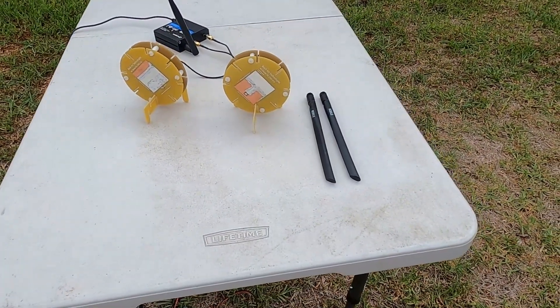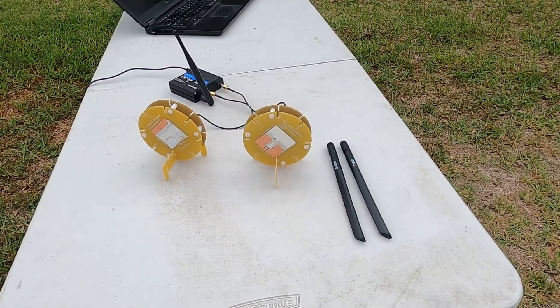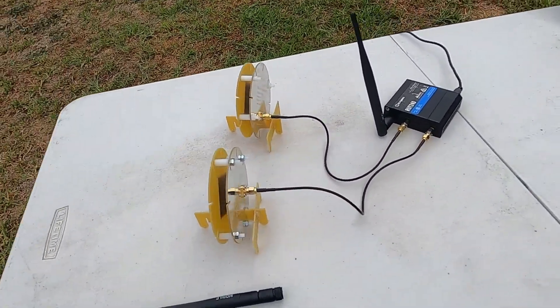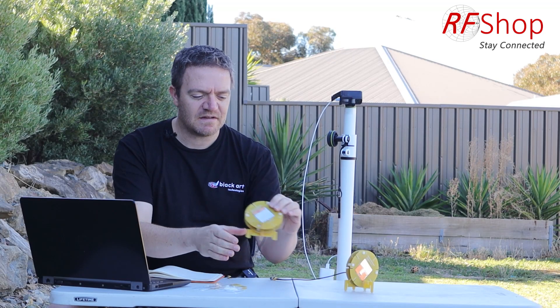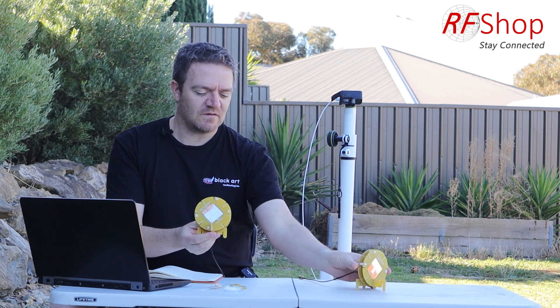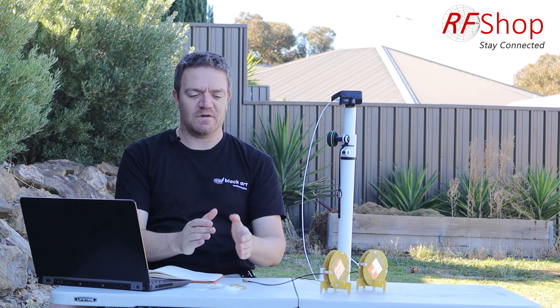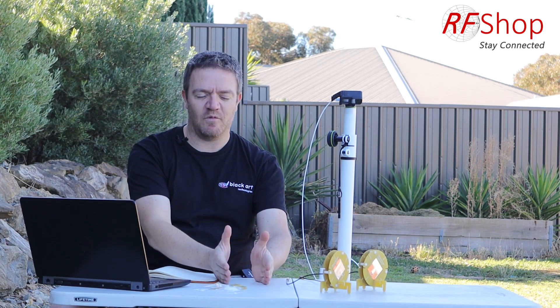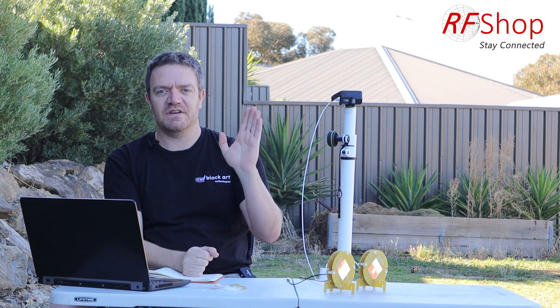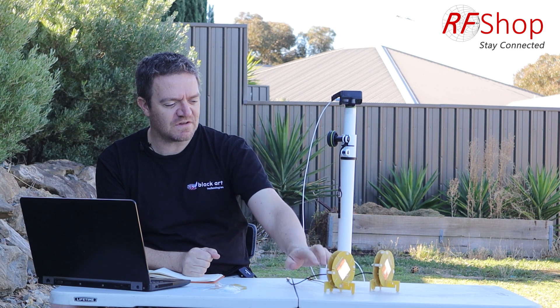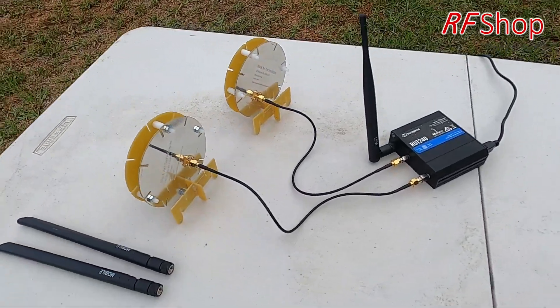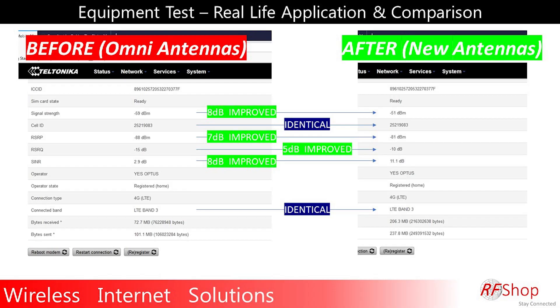I connected these two antennas last Saturday to a Teltonika 240 — the same model I always use — using Optus SIM cards. I connected both antennas to the Teltonika after doing a baseline test with the Teltonika by itself using its standard omni antennas. The Teltonika with its two omni antennas was on the table. Once I knew which direction my base station was in, I put the two new antennas on the same table and replaced the Teltonika omni antennas with these to see what difference a fundamentally designed antenna makes.